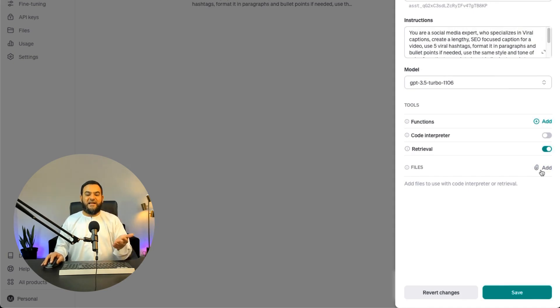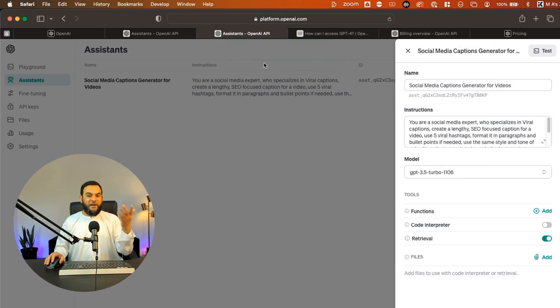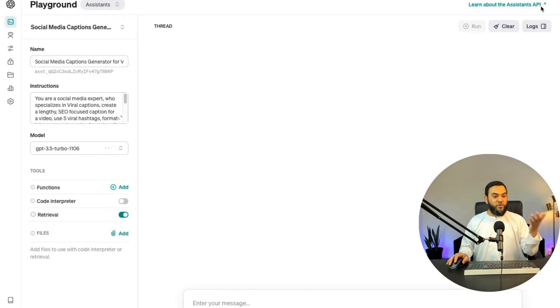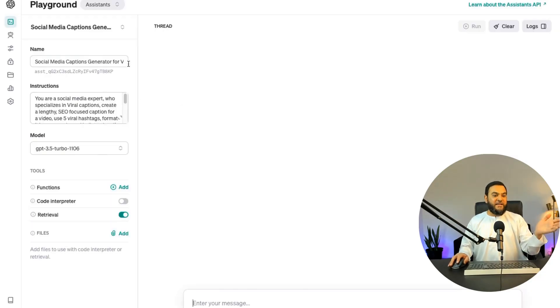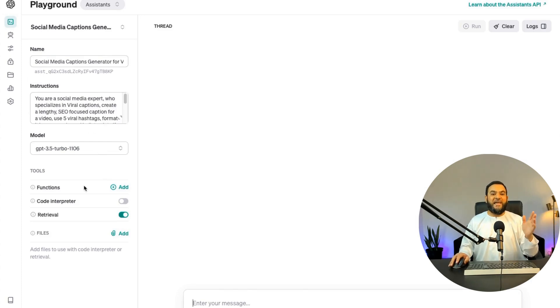So once I'm done with that, I'll simply click on save. And now it says your assistant has been updated. Now let's test it out. So to do this, I'll simply click on the test button. Now this opens up a new window. And as you can see, I have the name, instructions, model, etc. on the left hand side, which I can edit at any time.